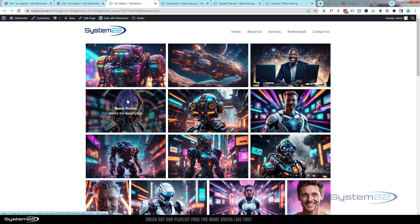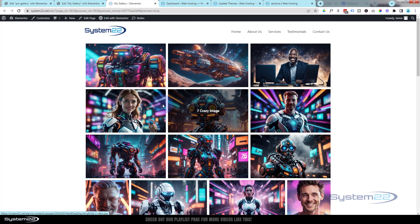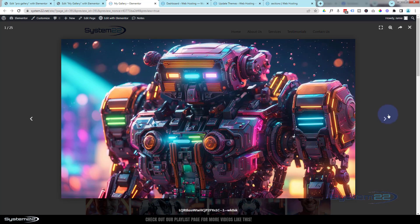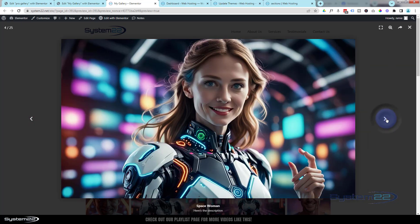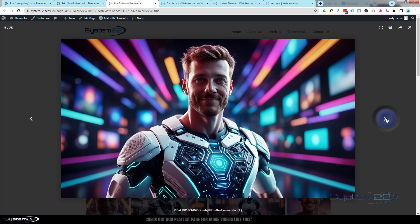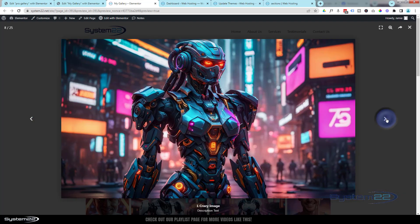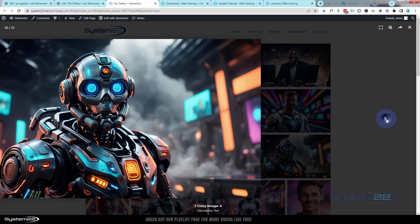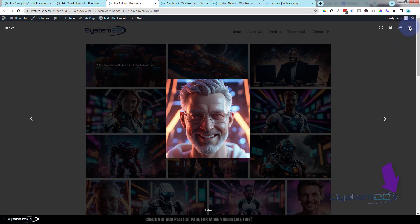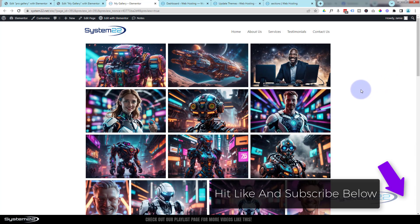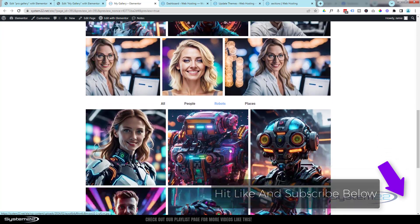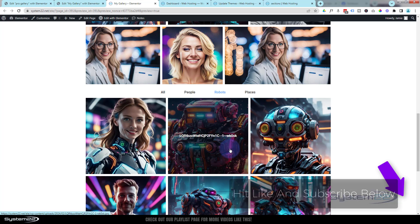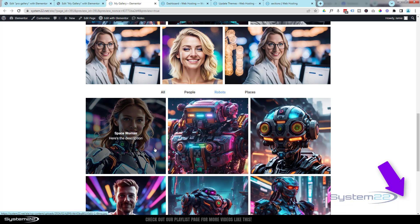So there you go guys — that is the Elementor Pro Gallery, and it really is great. I hope you've enjoyed this today and found it useful. If you have, please give it a thumbs up, ring the bell, comment, share, and subscribe to our YouTube channel. This has been Jamie from System22 and webdesignandtechtips.com. If you have any questions pop them in the comments below and I'll do my best to answer them or make a demo video. Thanks for watching, have a great day!